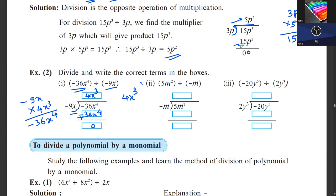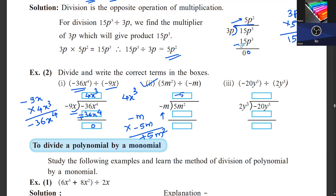Next: 5m squared divided by minus m. We multiply minus m by minus 5m: minus times minus becomes plus, 5 times 1 is 5, and m times m gives m squared. So we get 5m squared. Subtracting gives remainder 0, and the answer is minus 5m.